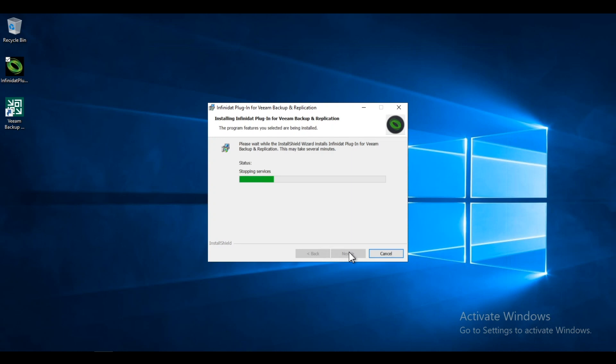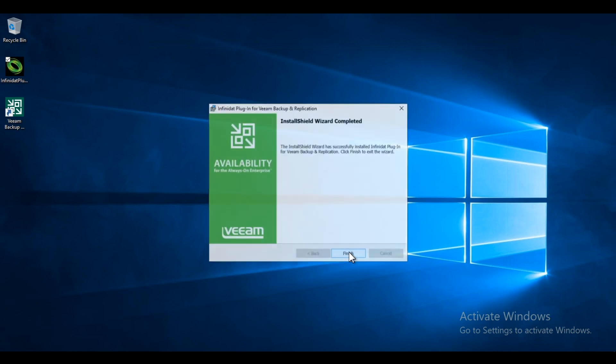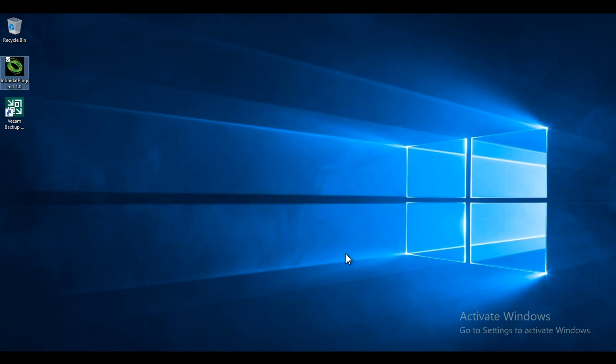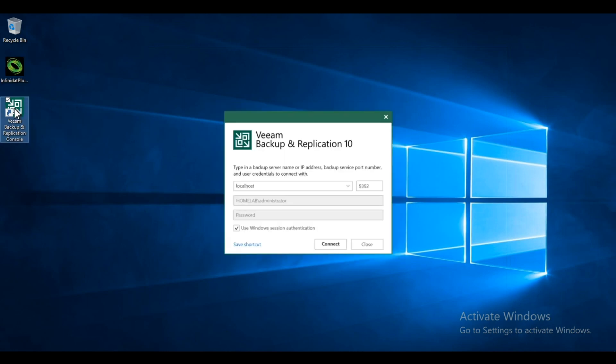So this is the plugin that will allow Veeam to manage snapshots. There we go. The plugin has been installed.